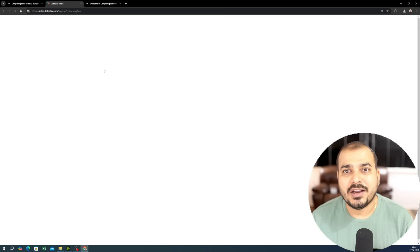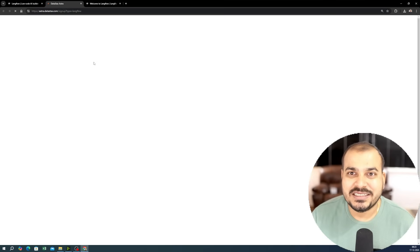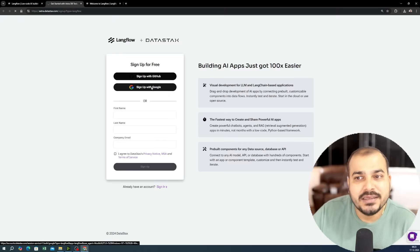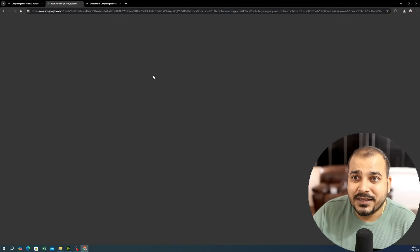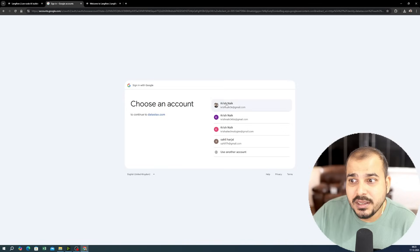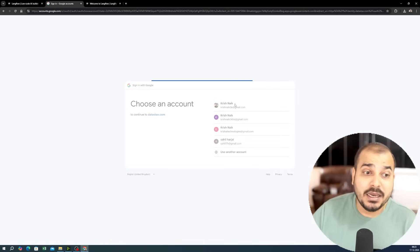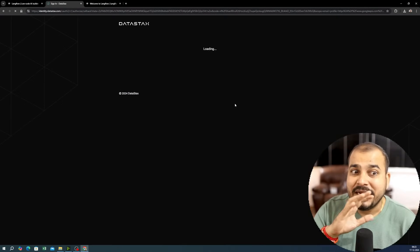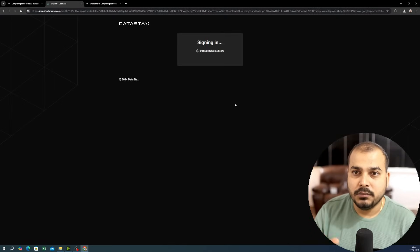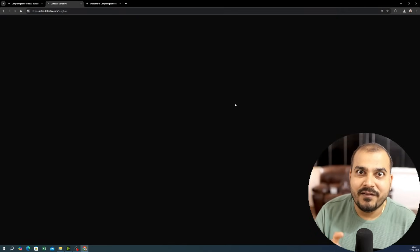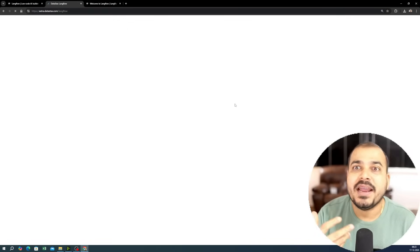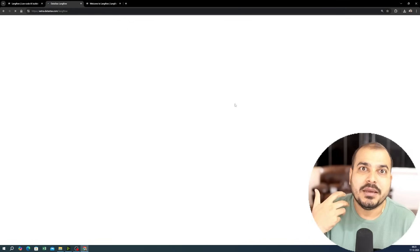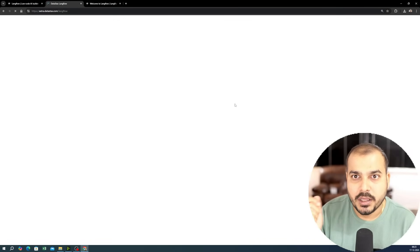Let's click on 'Get Started for Free' — you can sign up with GitHub or Google. The best thing about this tool is that it is completely end-to-end. Once you develop a RAG application, you'll also be able to get the API endpoints and use them directly in your Python code.